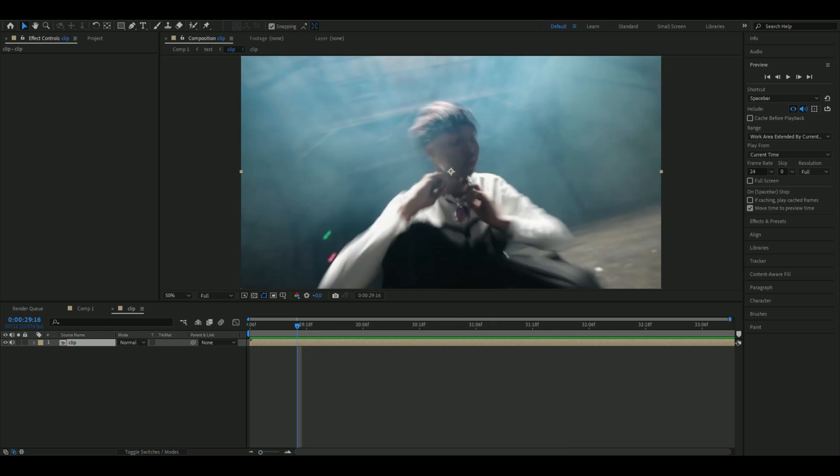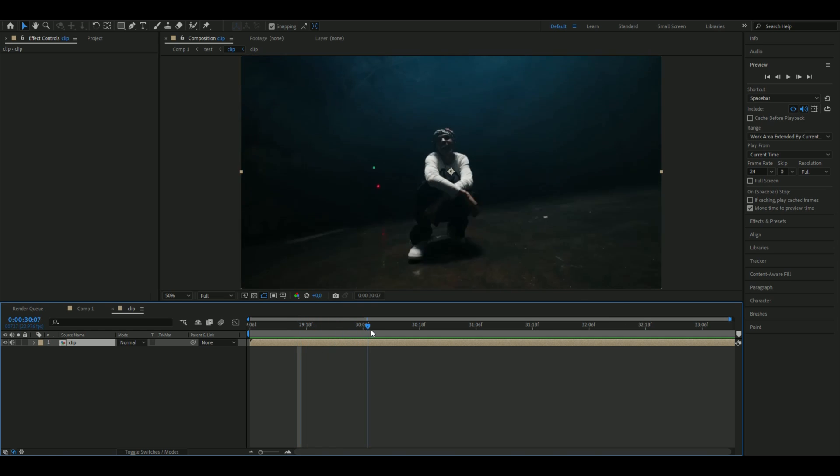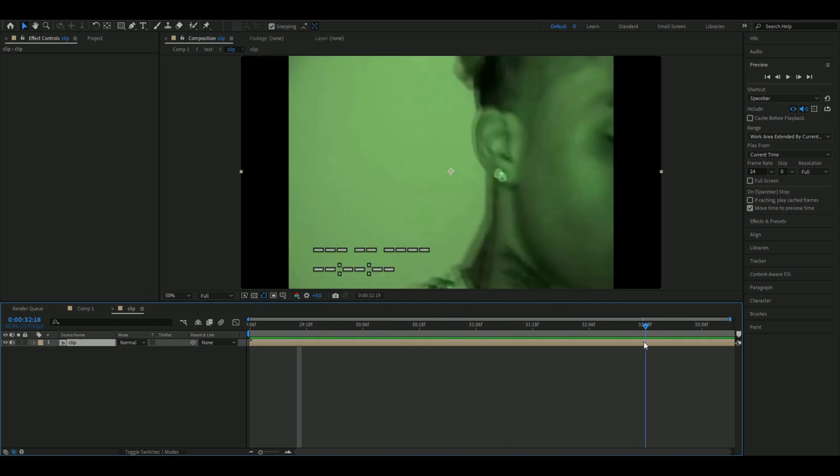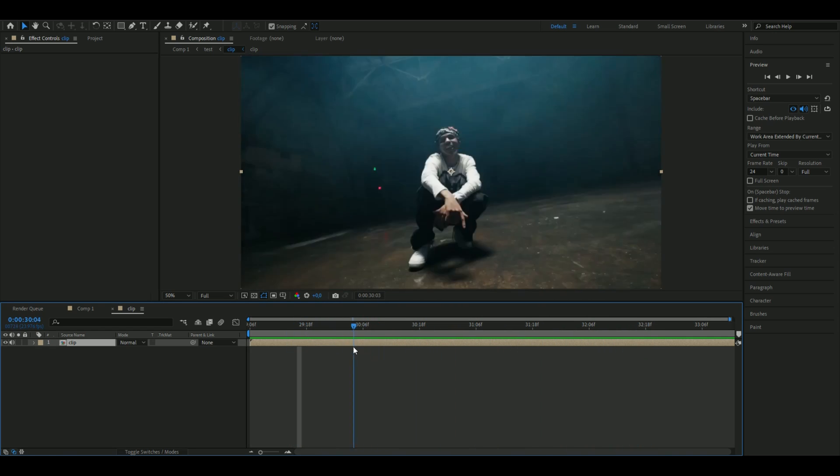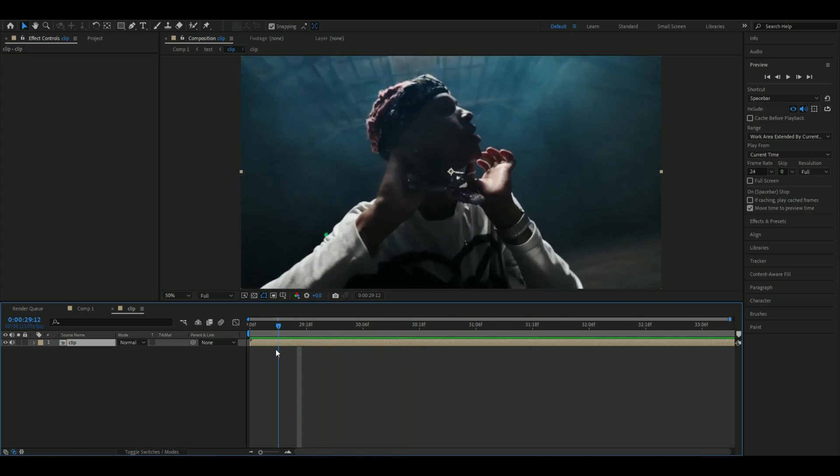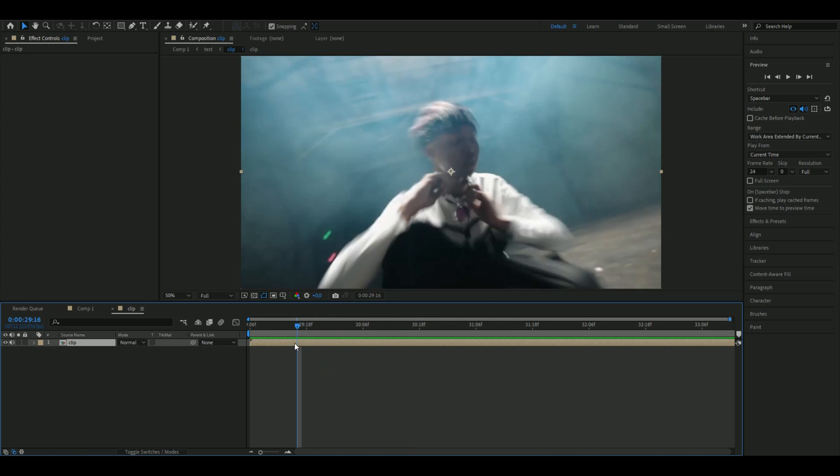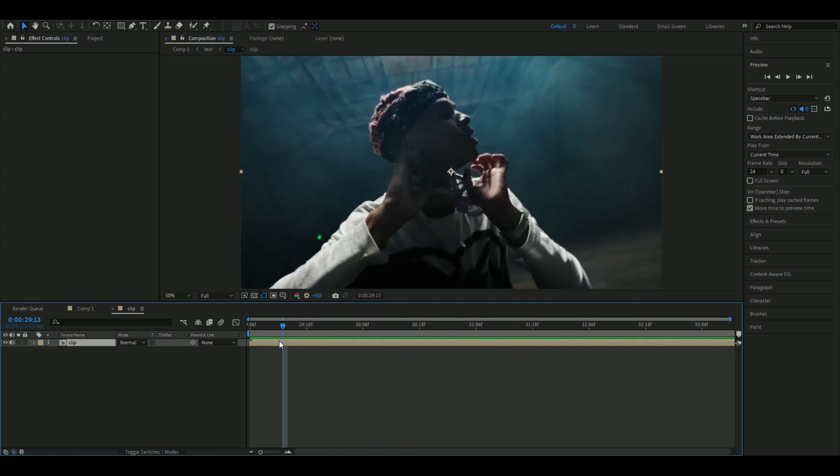Let's get right into this. The first thing you're going to do is add a clip you want to use for this effect. I'm just going to use a clip here from Sofaygo's music video Hell Yeah.